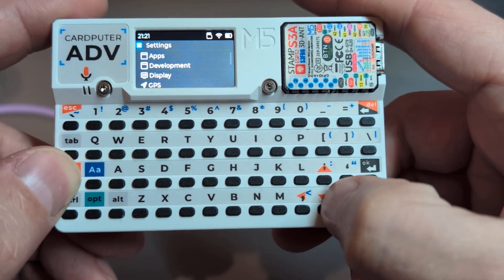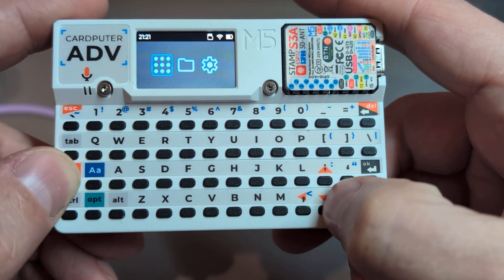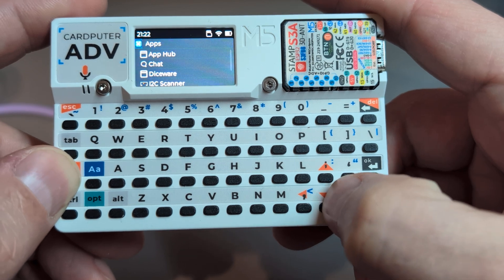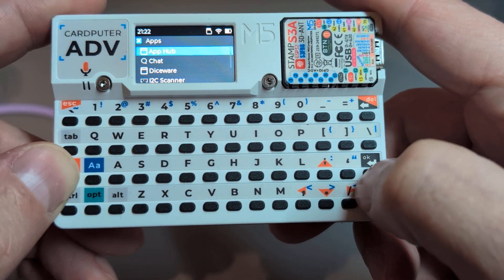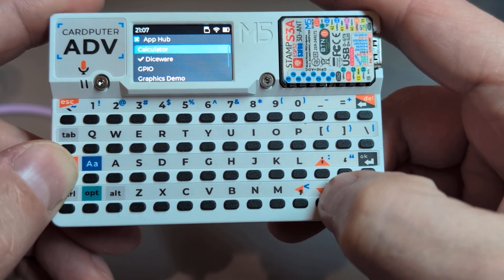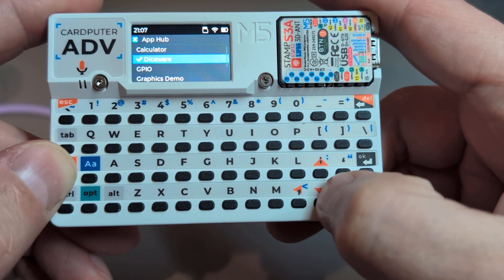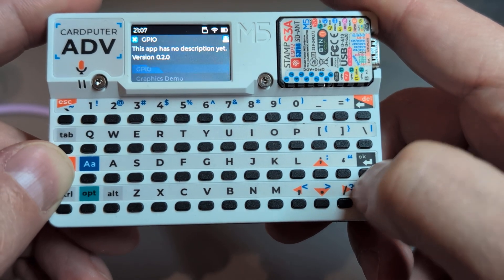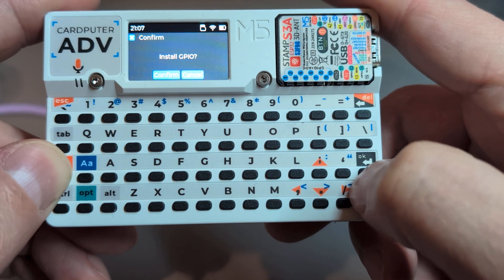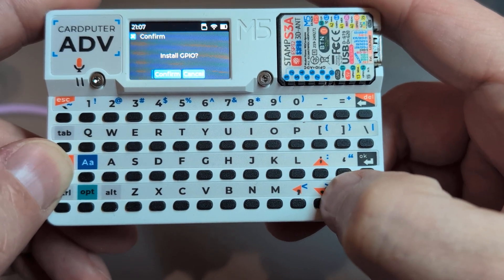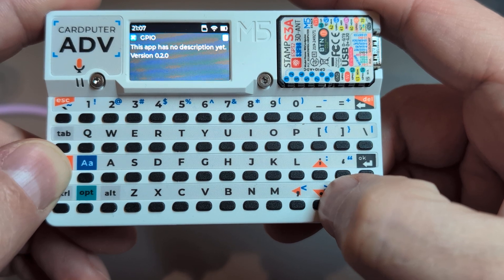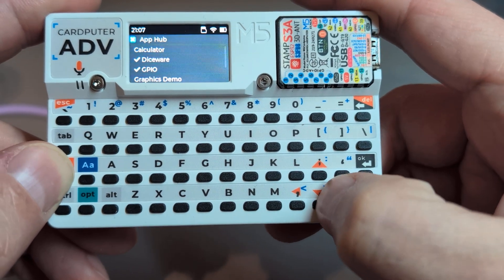Let's take a look at that store - let's get out of it and open the apps on the left. The App Hub is the name of the store. You can see there is one app installed called Diceware, which is a password generator. Let's install the GPIO app - hit the download button - and it's there.